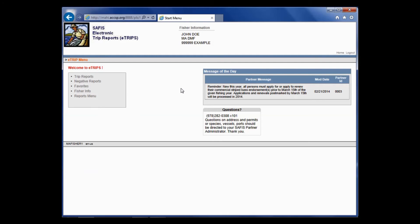Clicking on that button brings you into the eTrips application welcome screen. On the right, you have your message of the day — check back here for important announcements from DMF. It also gives you our phone number if you have any questions, such as how to look up a vessel, find a port, or enter a trip. Any of those questions can be answered by any of our staff.